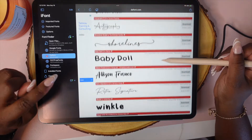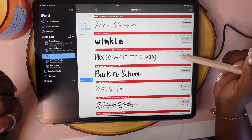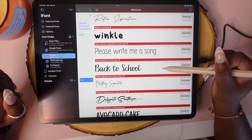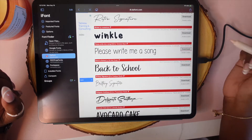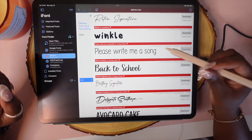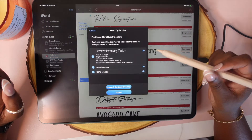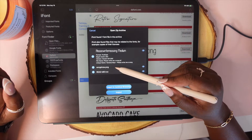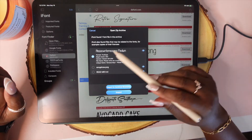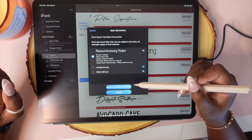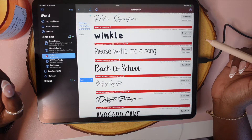You keep doing this until you find all the fonts that you want. I actually like 'Please Write Me a Song,' so I'm going to download that one too. Same thing — I don't need the PNG nor the readme, I just want the TTF. And I'm going to import that one.